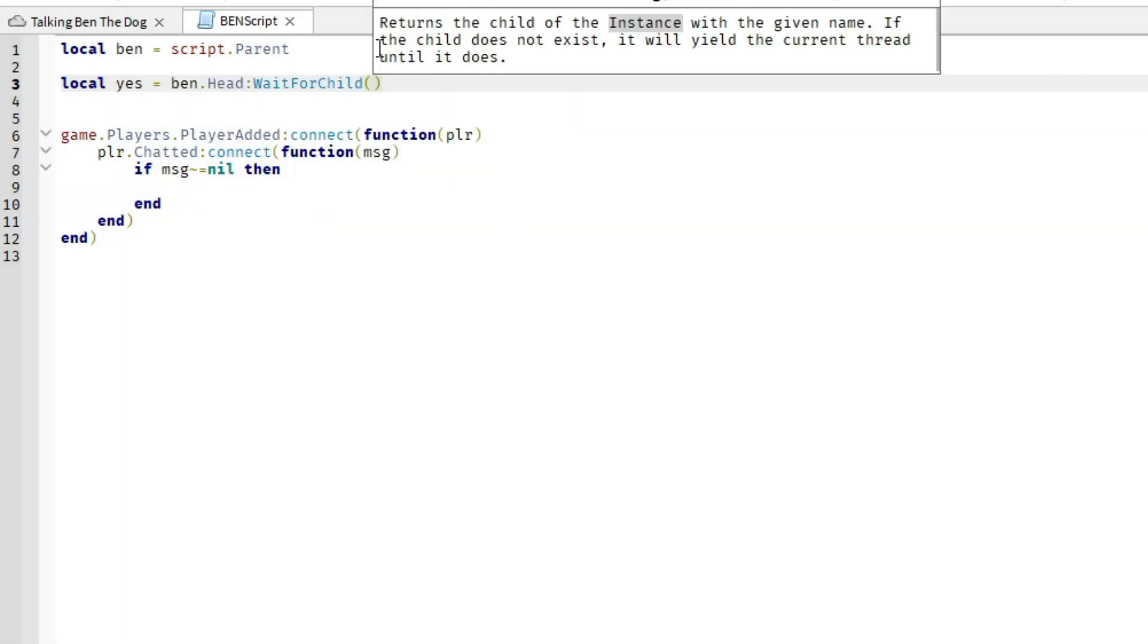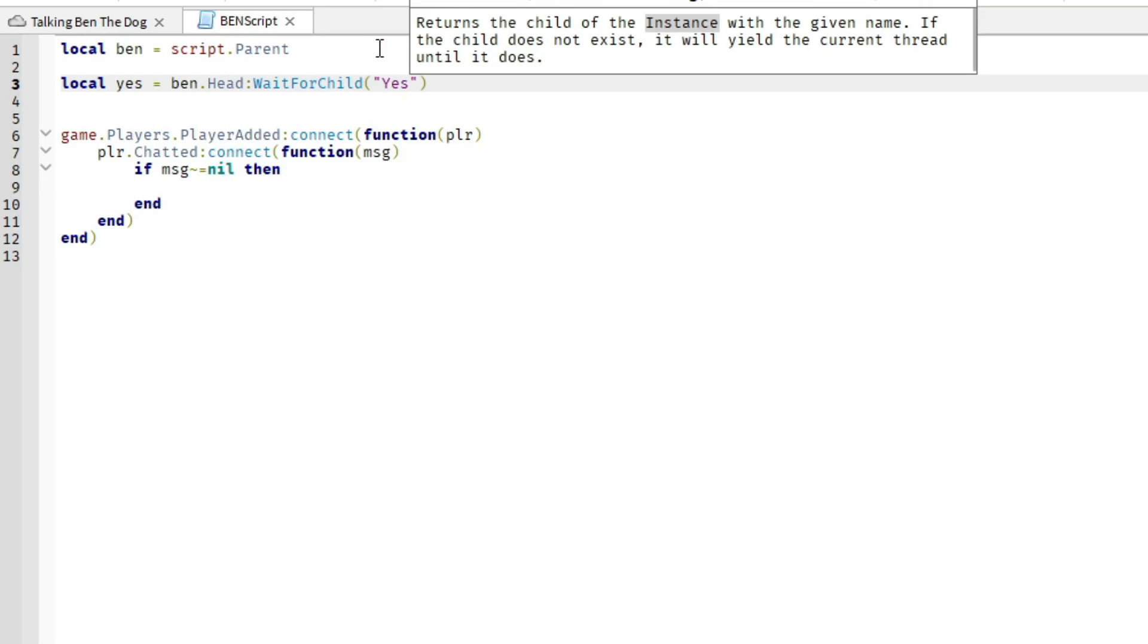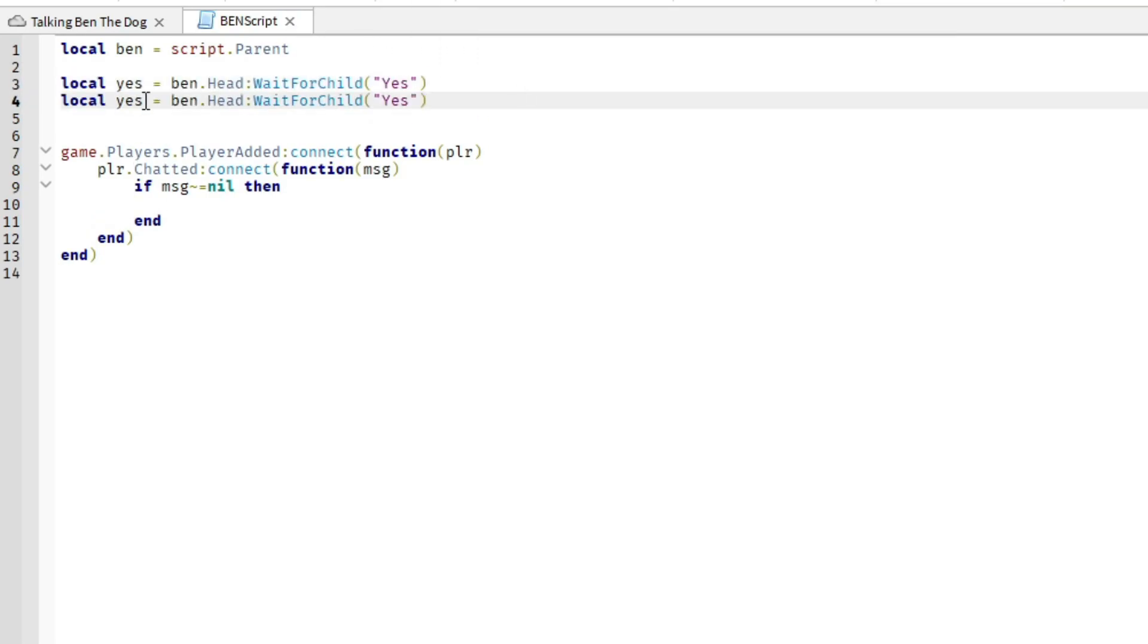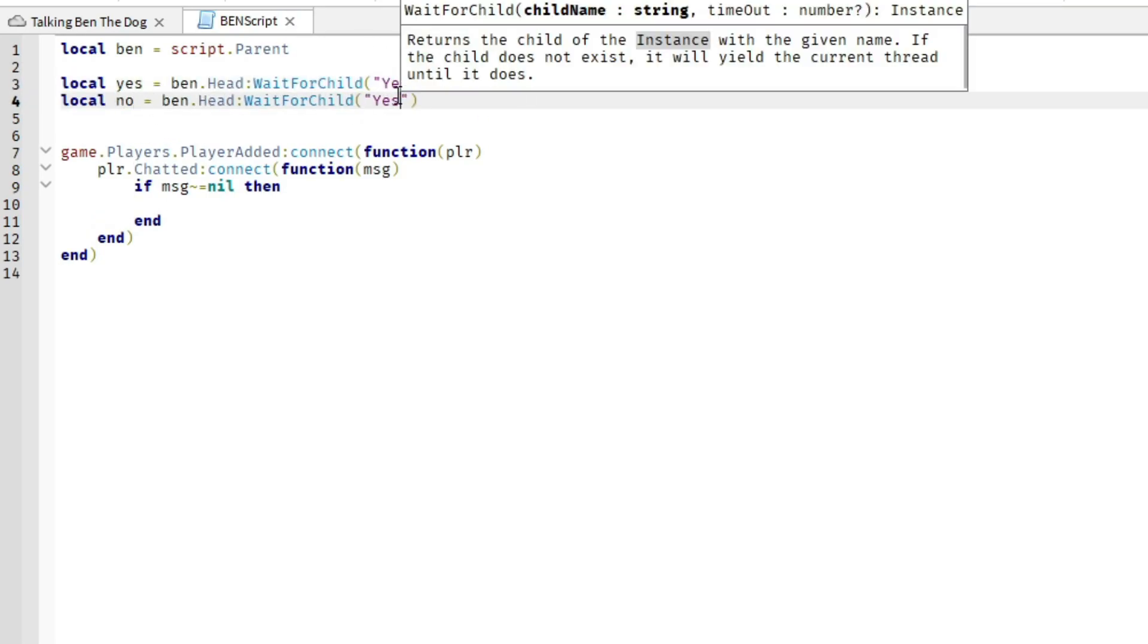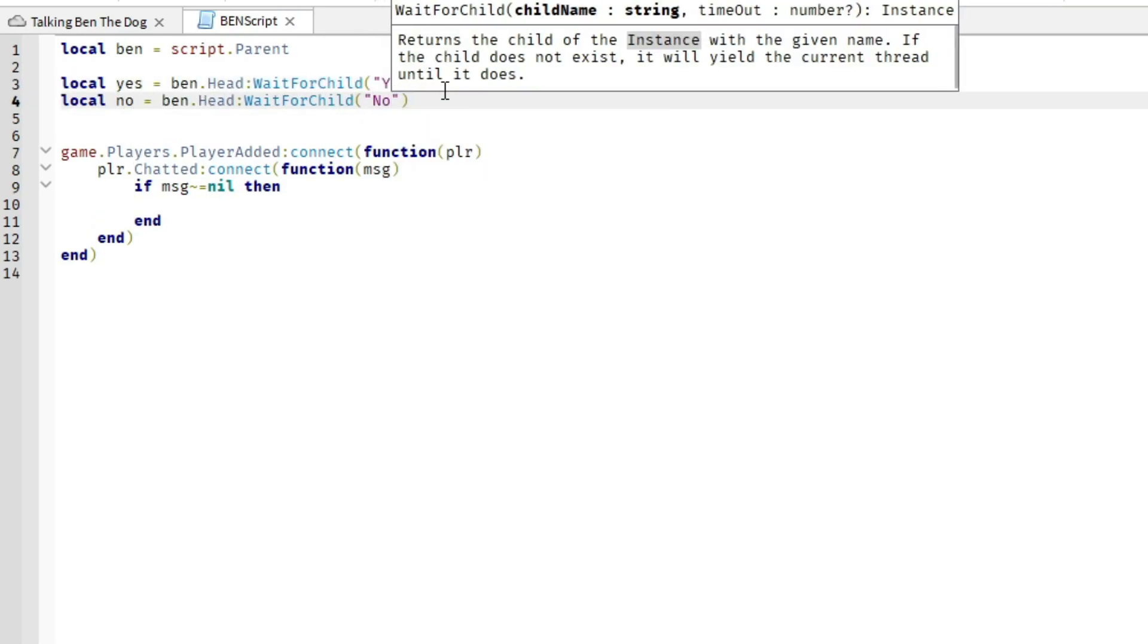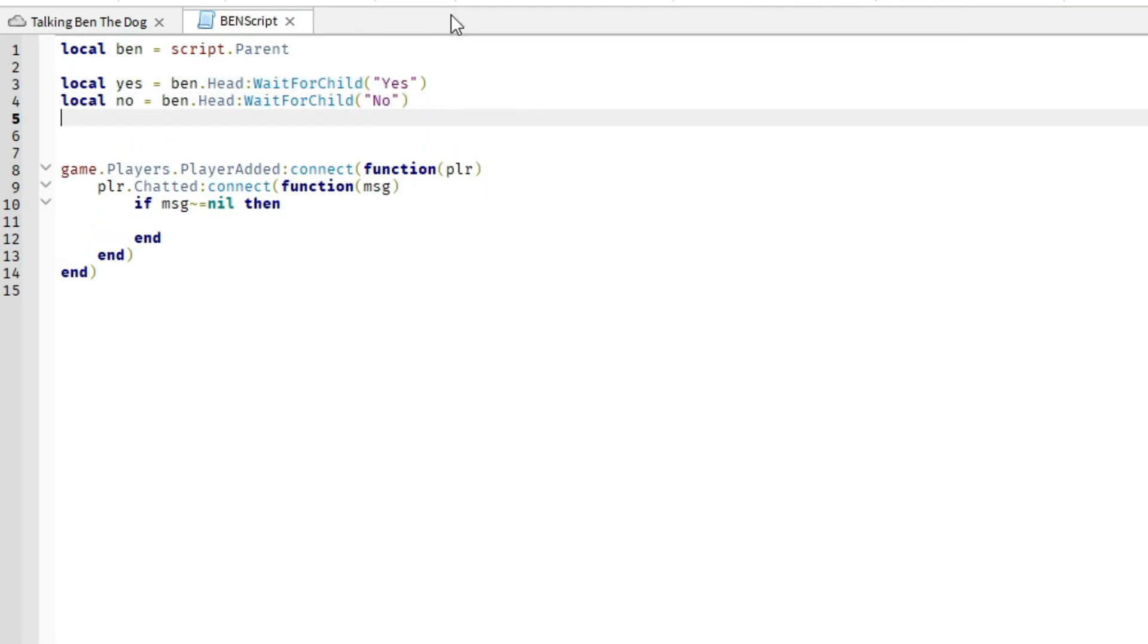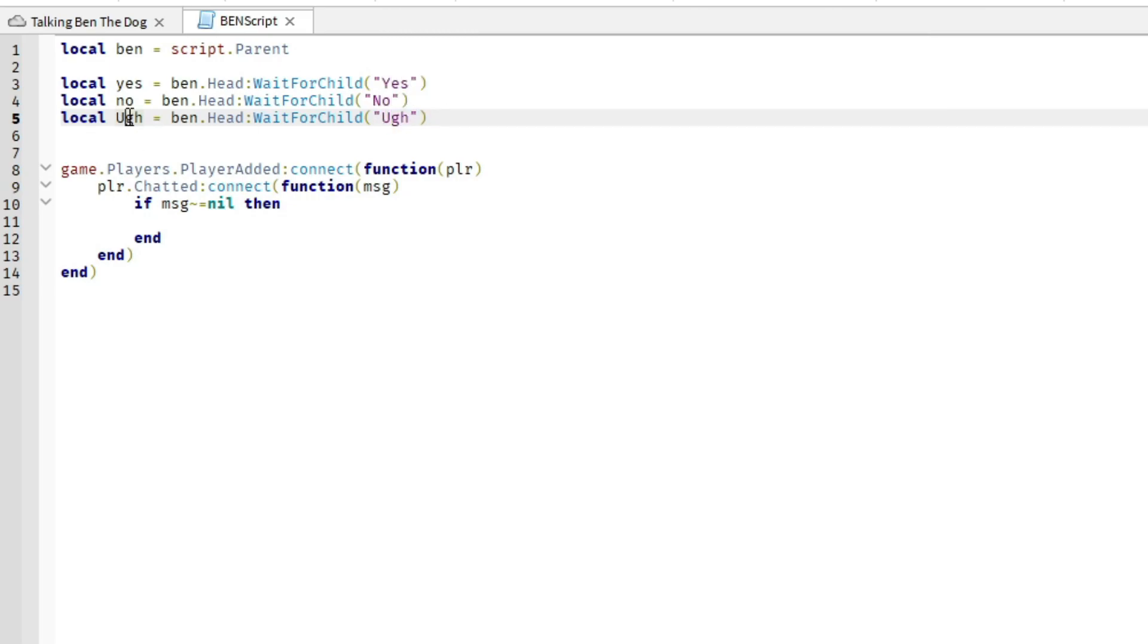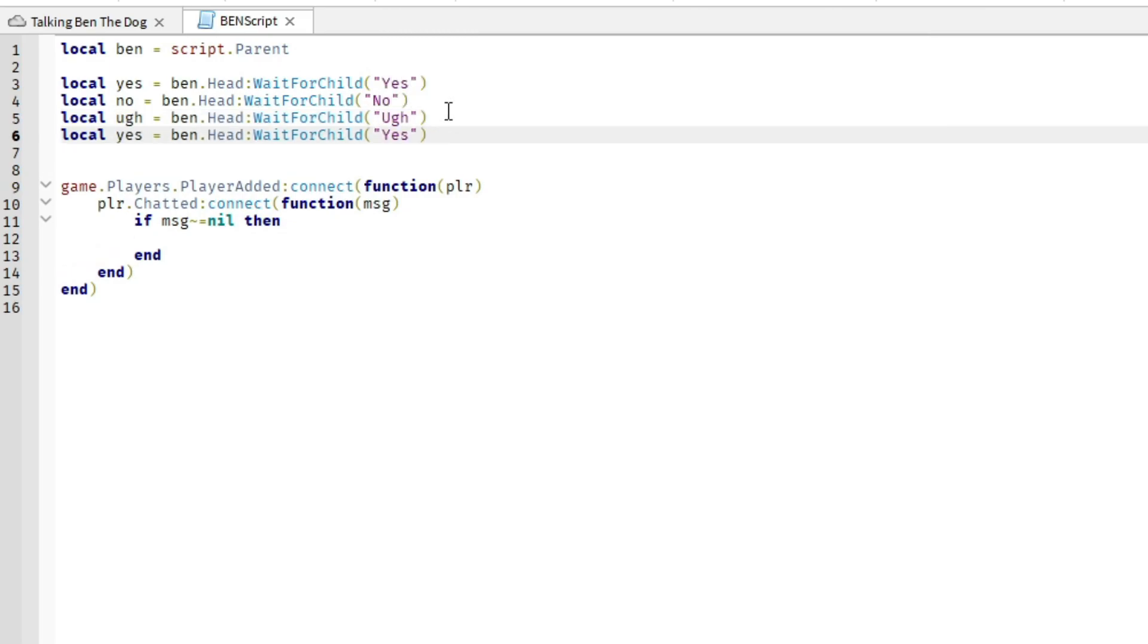Also, I got a free Ben model and I put some sounds inside of his head, like his responses, like his laugh, his yes, his no, and so, so yeah.